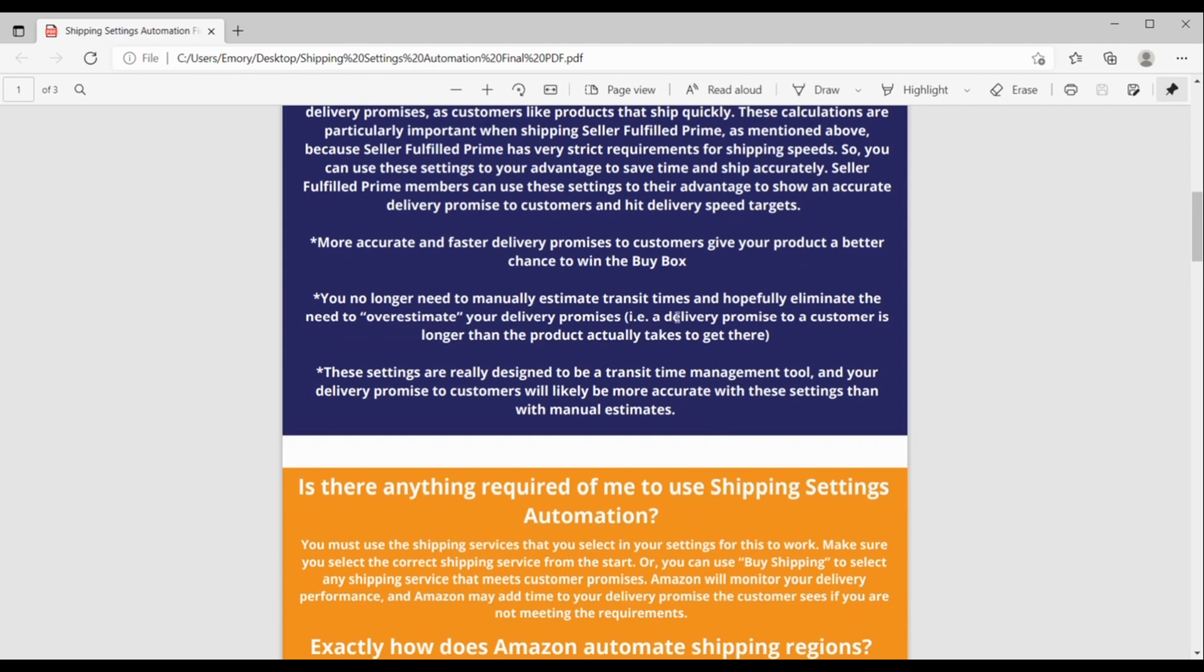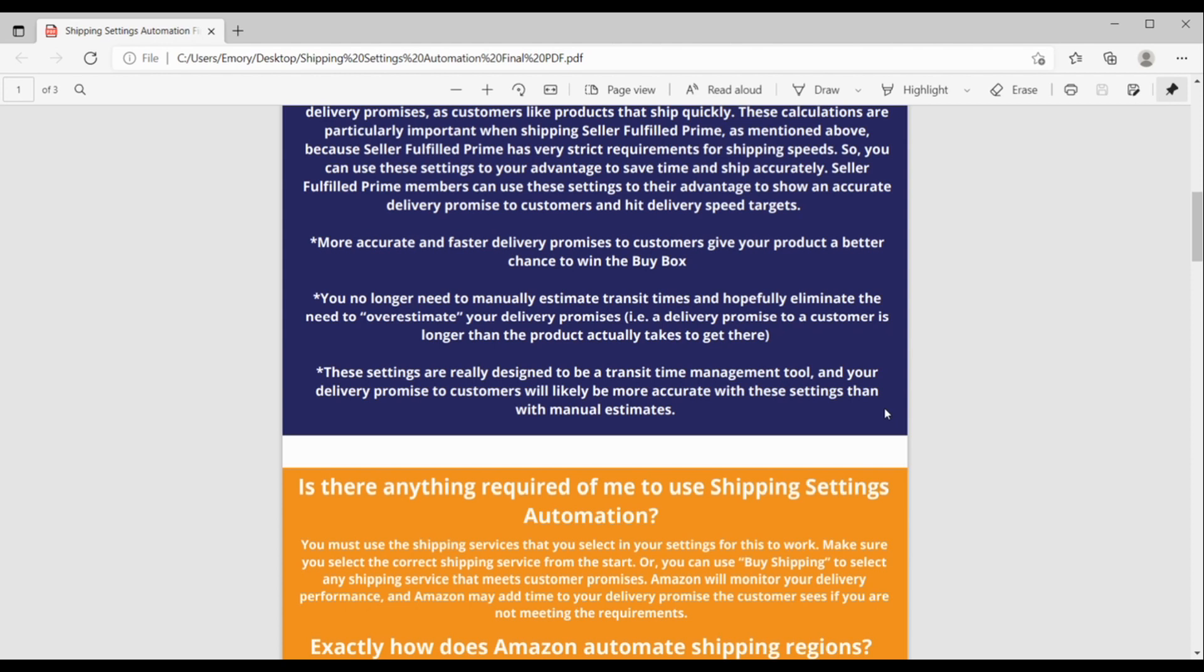Next is that you no longer need to manually estimate your transit times, and then, again, hopefully eliminate the need to overestimate your delivery promises. If you were trying to play it safe and give yourself extra time, overestimate just means your delivery promise to the customer is longer than what the product actually takes to get there. And so, you don't have to manually do this anymore and sort of guesstimate. Last benefit is the settings are really designed to be like a management tool for transit time, and your delivery prompts to customers will likely be more accurate with these settings than with trying to do manual estimates.